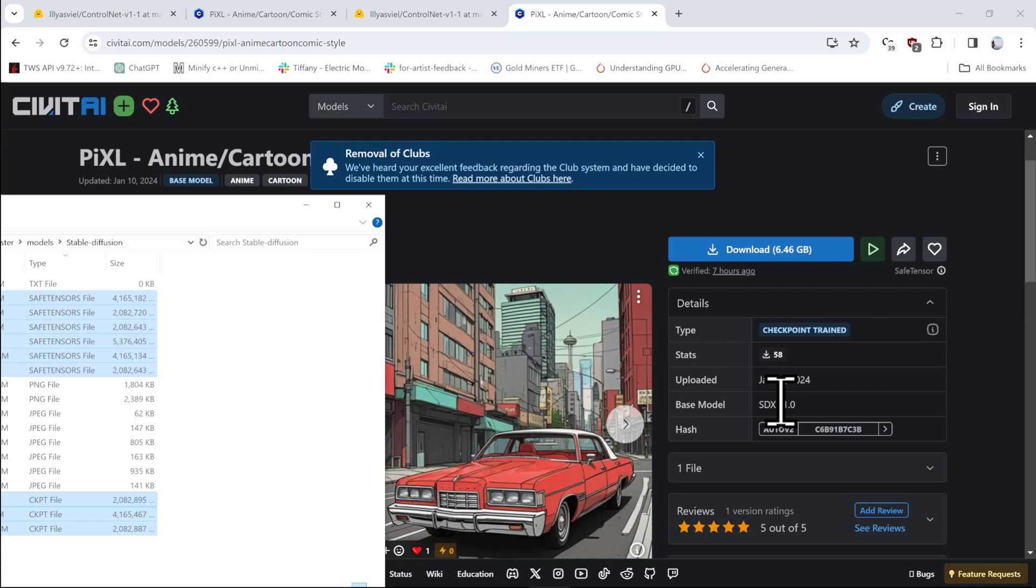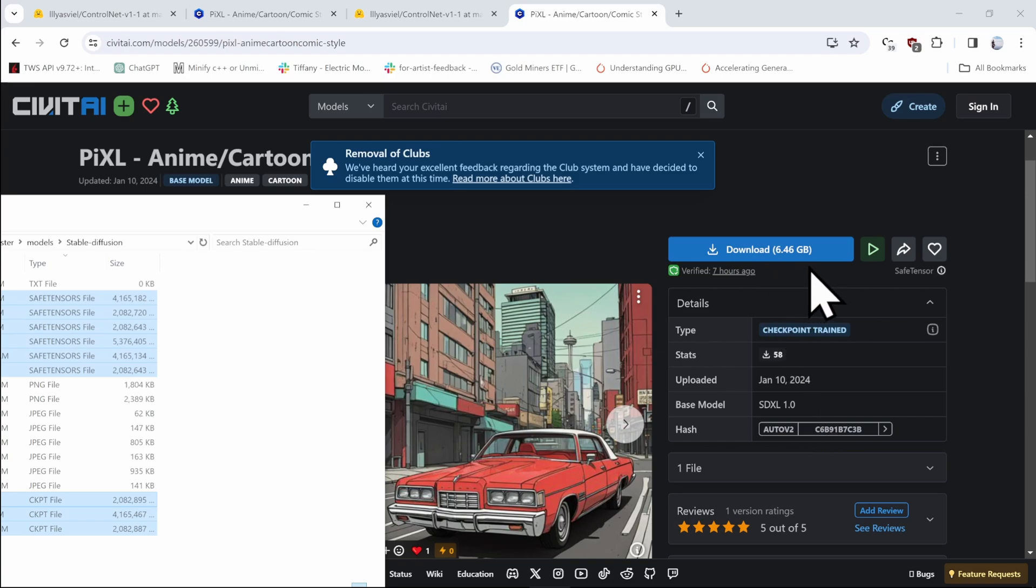And finally, there is a third type of modals that you can download or encounter. They're called LoRa, and they are typically significantly smaller, so something like 30 megabytes maybe or 100 megabytes.